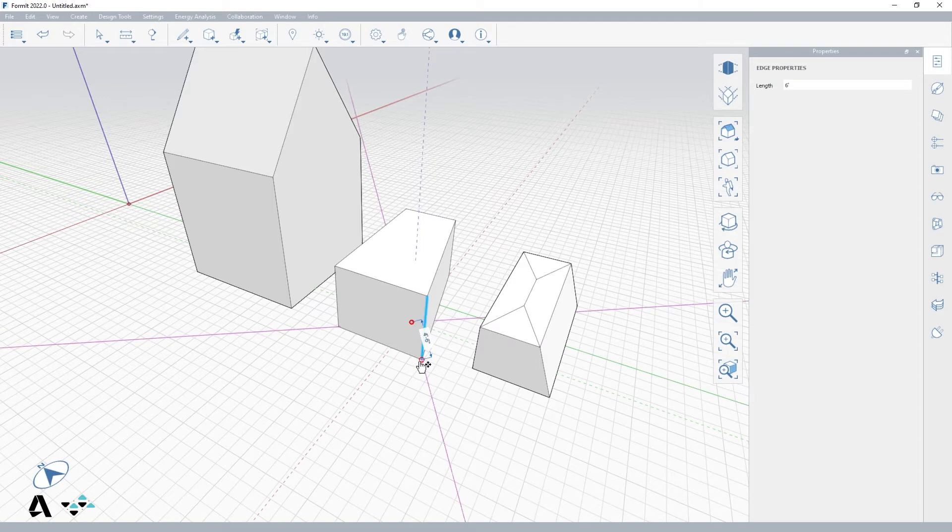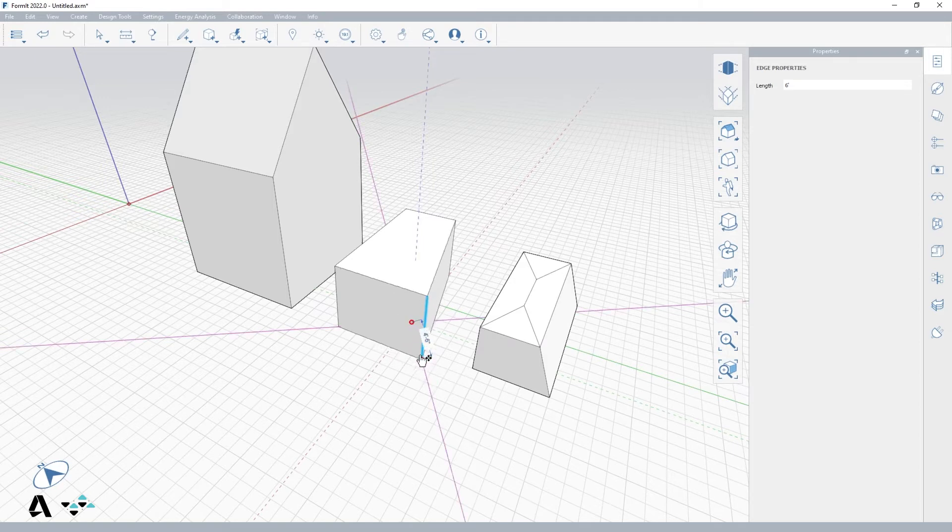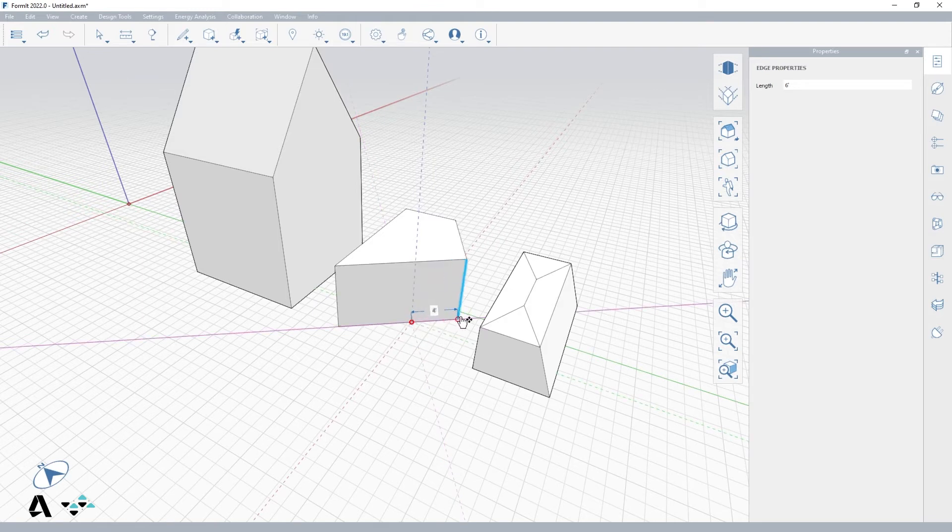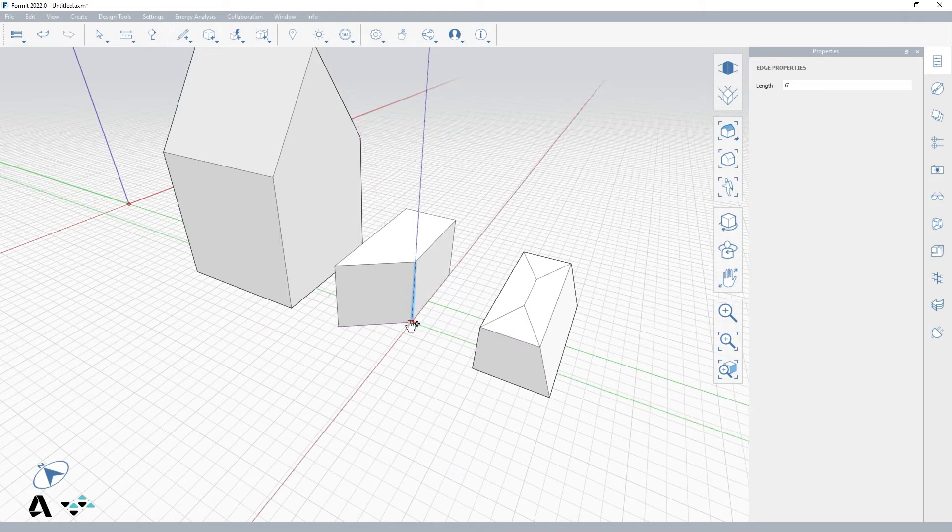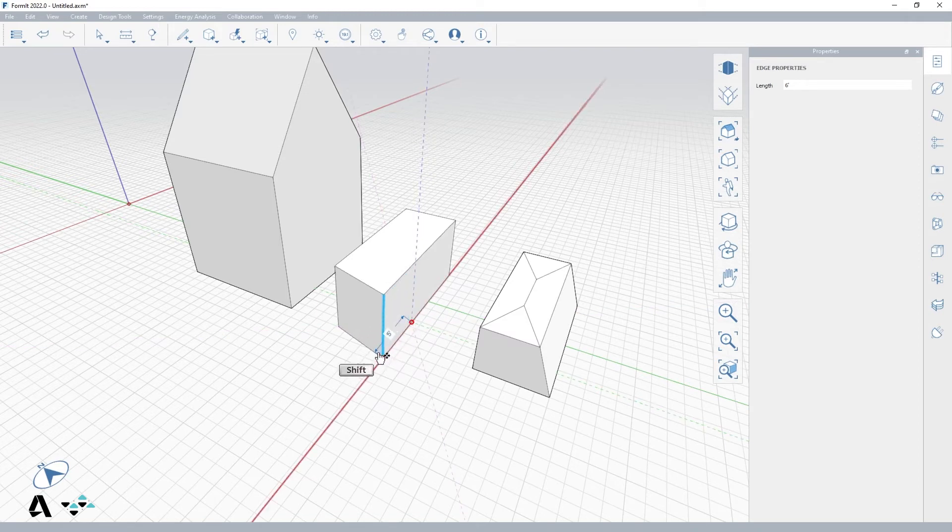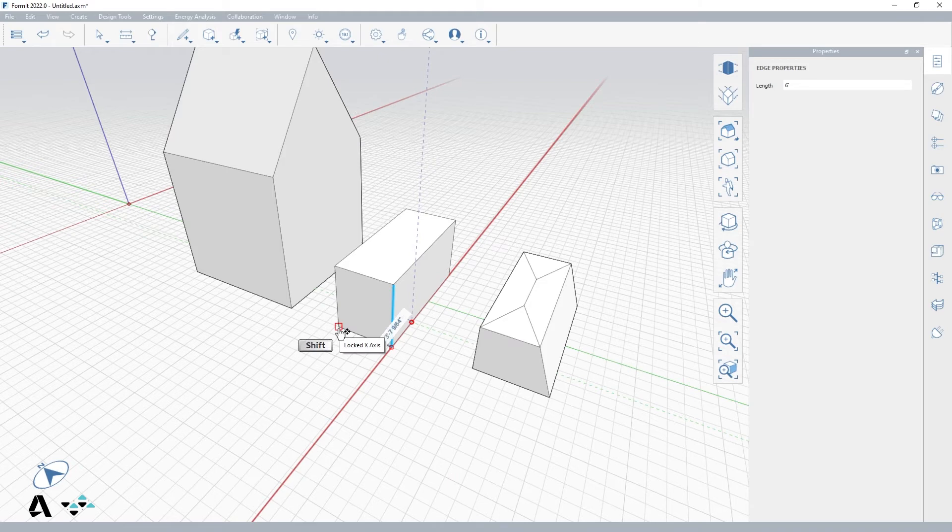Now pay attention to the purple inferences that have highlighted. Since we have an angled face, it automatically gives us these guides to stay parallel or perpendicular to the angled face. In this case, I want to get back to the alignment, so I will shift lock on the red axis and remote snap to the adjacent corner to lock in my edge.